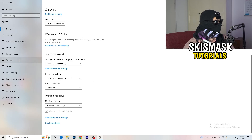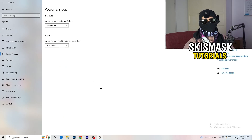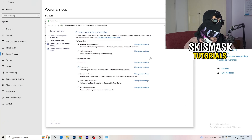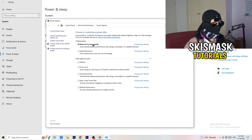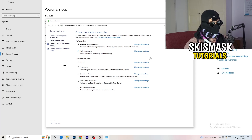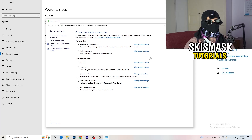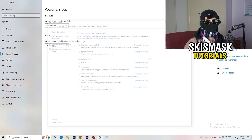Go to Power and Sleep settings, then click 'Additional power settings' on the right side. You'll see several options — for me, Balanced works best, but some PCs work better on High Performance or custom plans. Test each option and choose whichever gives you the best result.